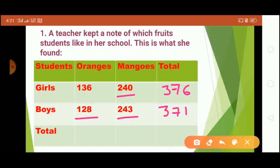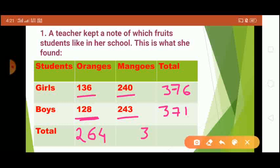Similarly, here we have to find the total number of students who like oranges. If we add 136 and 128: six plus eight is fourteen, write four carry one; three plus two is five plus one carry is six; one plus one is two. So 264 students like oranges. For mangoes: zero plus three is three, four plus four is eight, two plus two is four. So 483 students like mangoes.